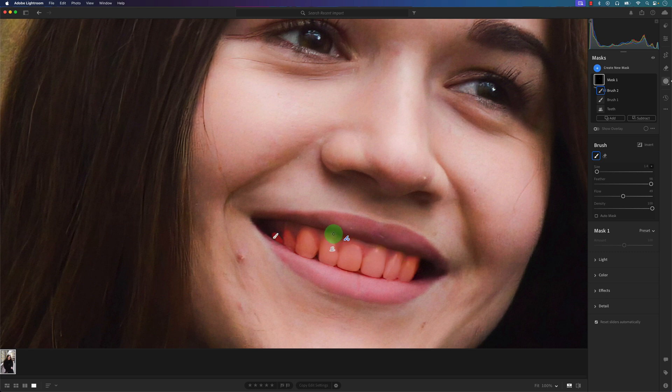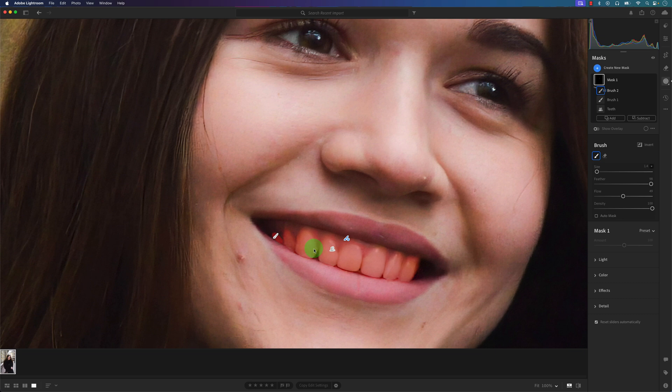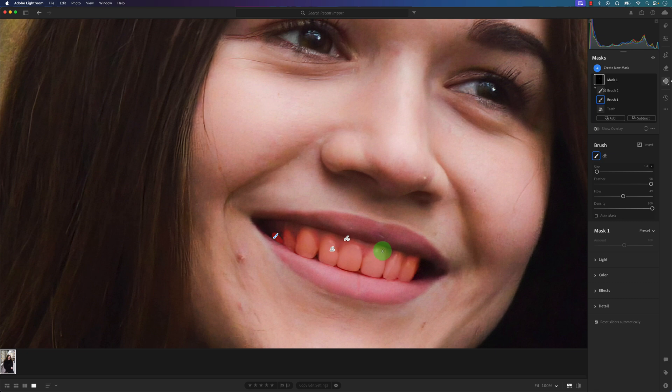So you've got to do it to your liking, but overall Lightroom did a pretty good job of masking the teeth. So now that we have the teeth selected, actually let me go back to Brush 1, which is the addition brush. Let me add this back in right here, and that looks a little bit better.